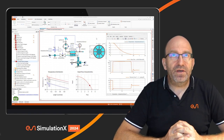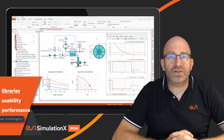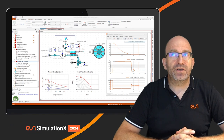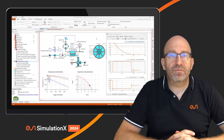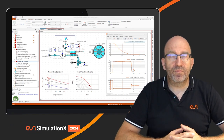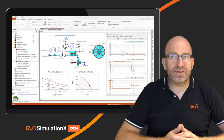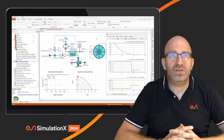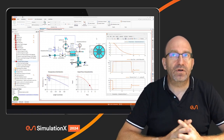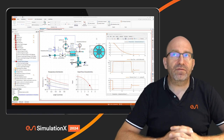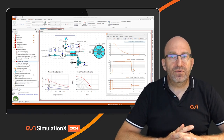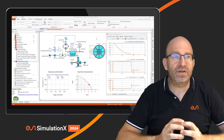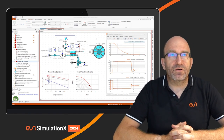The first example I would like to highlight is our new collection of heat exchangers introduced in this version. This is a completely reworked implementation with the aim of increasing performance, robustness, and numerical stability, as well as improving usability and ease of use. These new heat exchangers come in two levels — a concept-level approach using simple parametrization, requiring no specific geometry knowledge, based on the so-called NTU method.